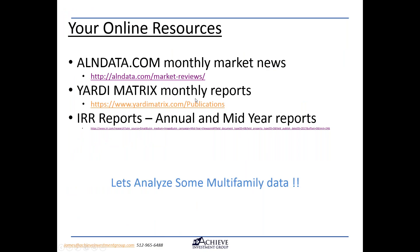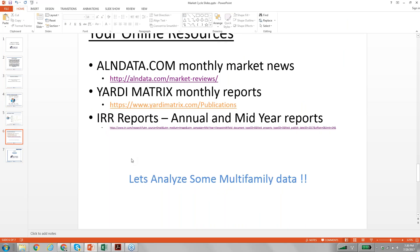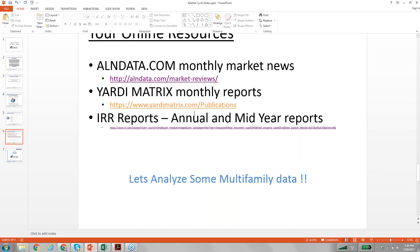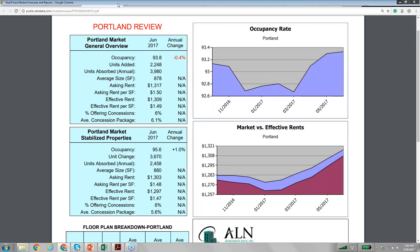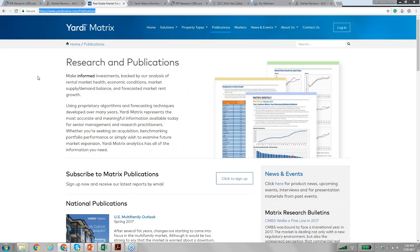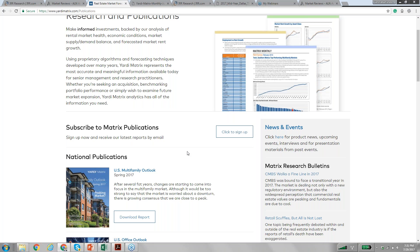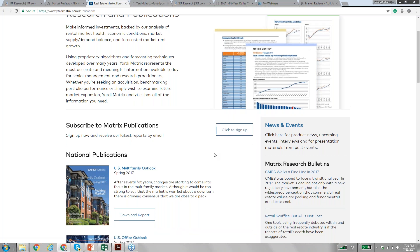The next one is Yardy monthly reports. If you go to yardymetrics.com/publications and click subscribe to metrics publications, you can see all these reports on a monthly basis. Yardy is a big multifamily research company that owns a lot of multifamily property management software, so they can collect a lot of data. This report is free, and it has some of the best research data I've seen on different markets.